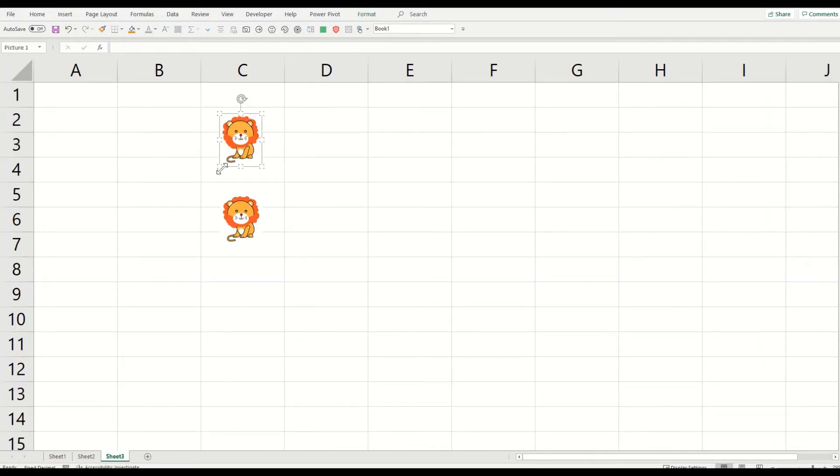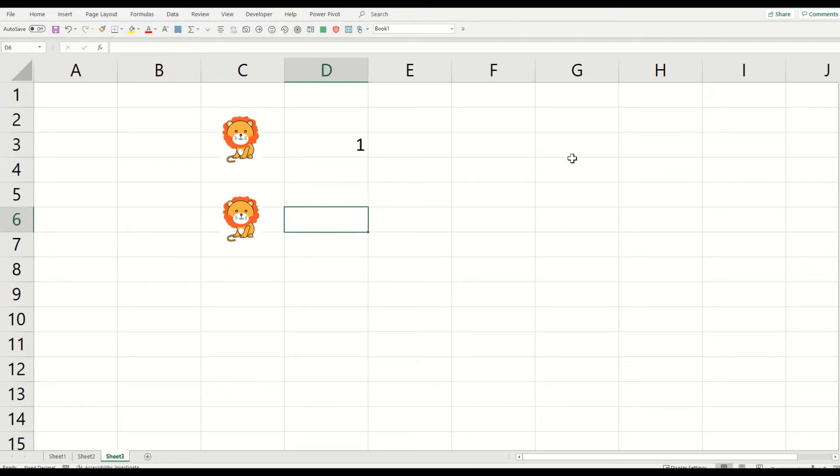We see one little lion here. I will give it one, and one more little lion, so one more.